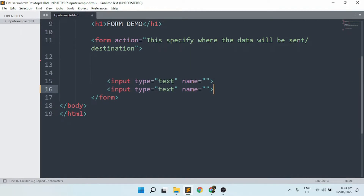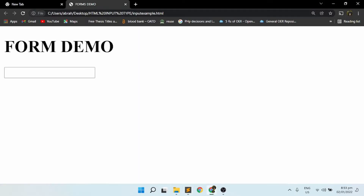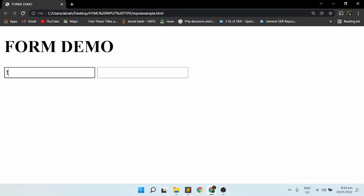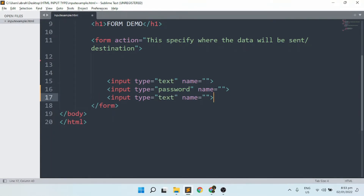I'm going to copy and paste this one. This time I'm going to make use of a password type. Passwords are very common when it comes to inserting your own passwords in social media such as Facebook, Google, and so on. If you happen to insert something on a text box, it will show text. But on the password input, it will show you an asterisk. By default, the character showing on the password is already hidden.